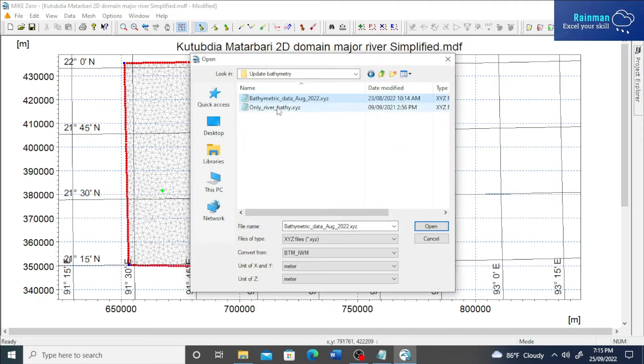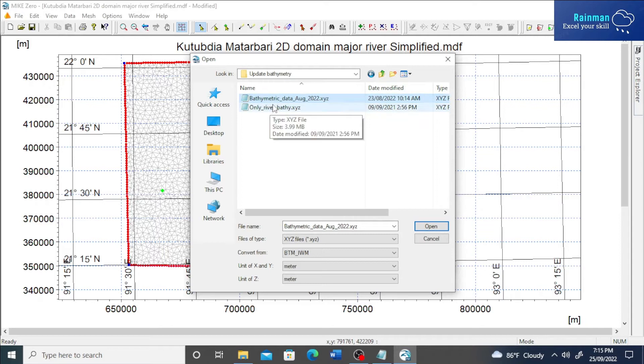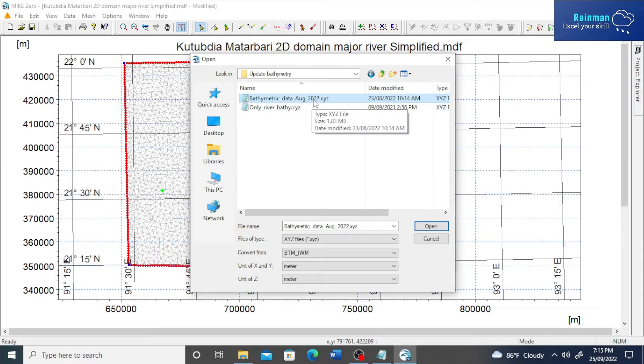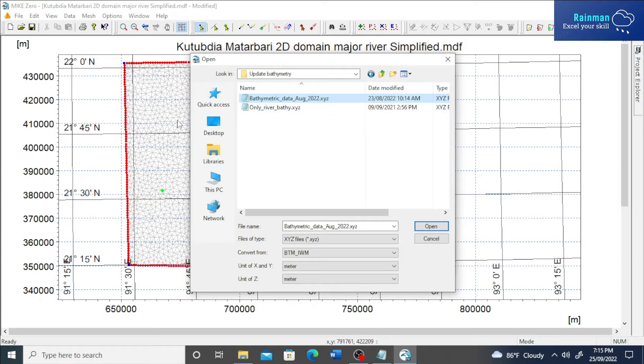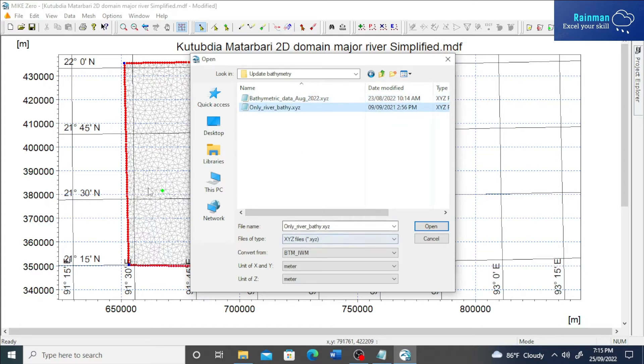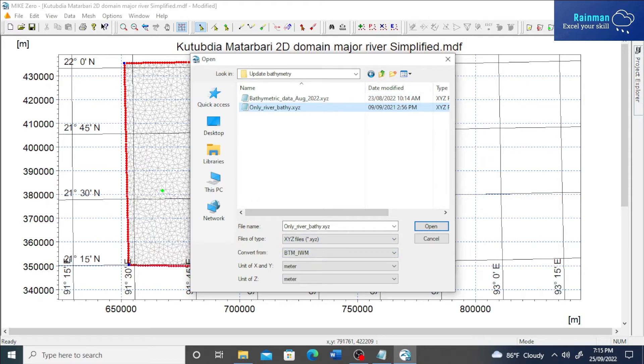These are two XYZ files. First one is bathymetric data from August 2022. This is my updated bathymetry in some places where I want to update. And this was my previous bathymetry data which covers all the domain or all the meshes in the domain. So at first I load the first one.